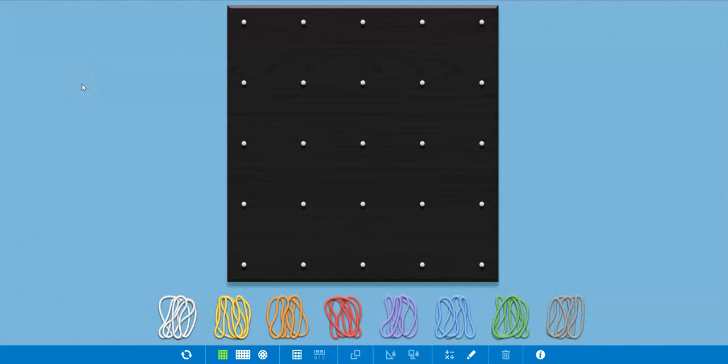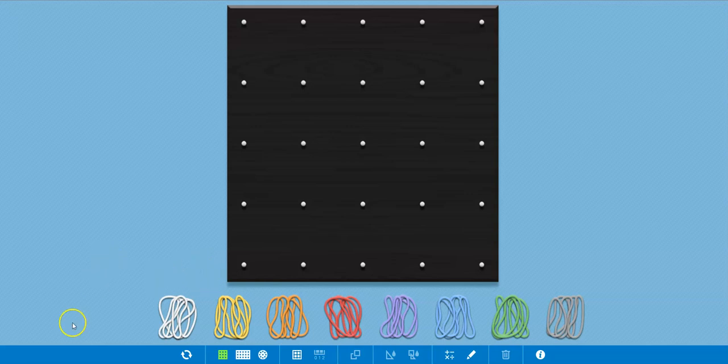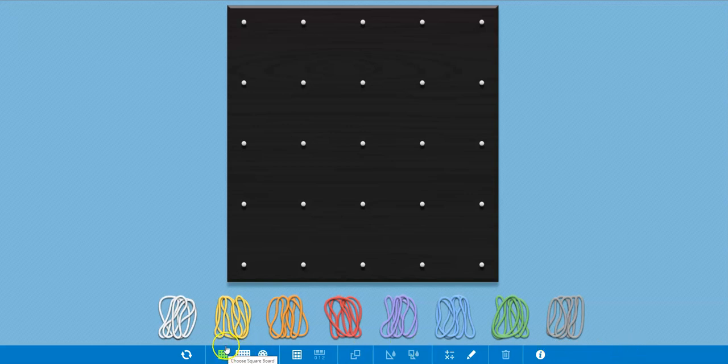This video is to show you how to use the functions of the GeoBoard app in the Math Learning Center. I think it's a really powerful app, and let's just get started. As with all the Math Learning Center apps, down along the bottom is the toolbar, and it has a lot of similarities to the other toolbars.